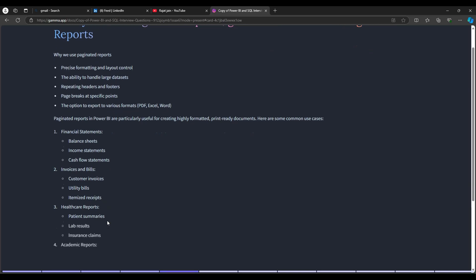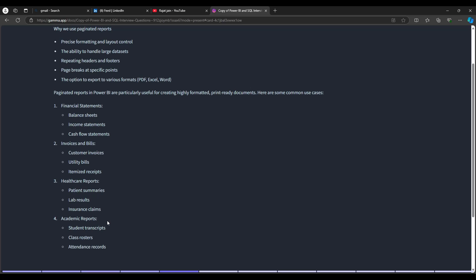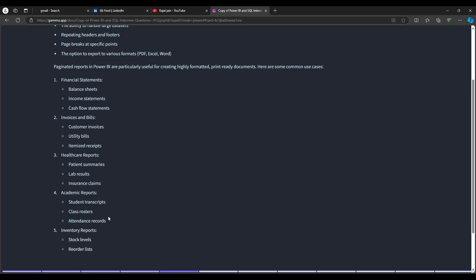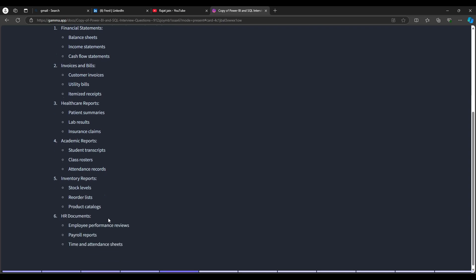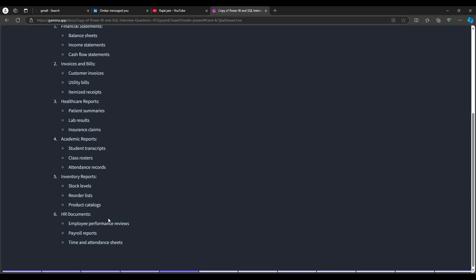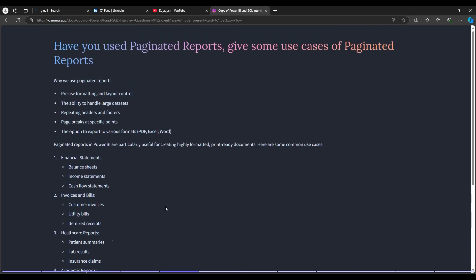Other paginated report use cases include healthcare — patient summaries, lab results, insurance claims; academic reports — class rosters, attendance records; inventory reports — stock levels, reorder lists, product catalogs; and HR documents — employee performance reviews, payroll reports, time and attendance sheets. Essentially, whenever you need to print a structured list or formal document to hand to someone, paginated reports are the right choice. Always answer with use cases.